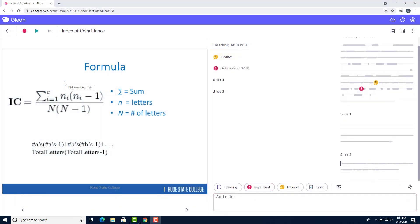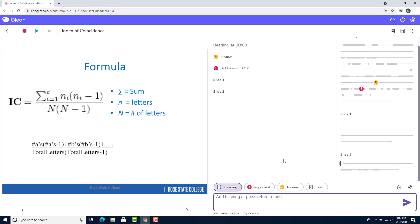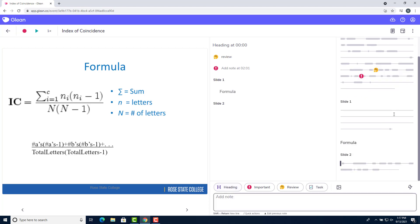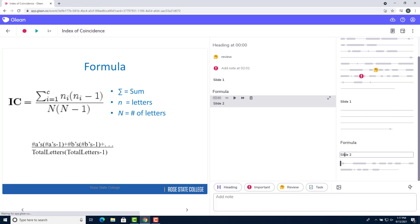You can also create headings which allows you to section your audio into named sections. For example, here at slide 2, if I wanted to add a heading that said formula, I could click on the heading button, type formula, and press enter. And that adds a section called formula above slide 2.